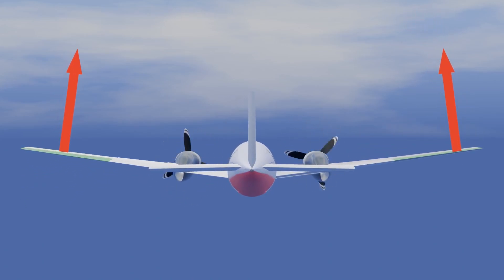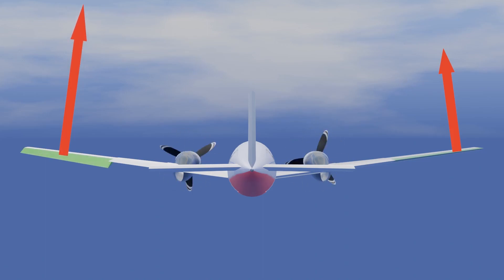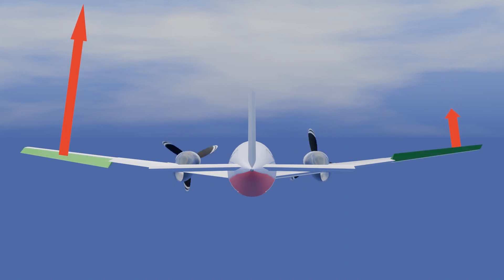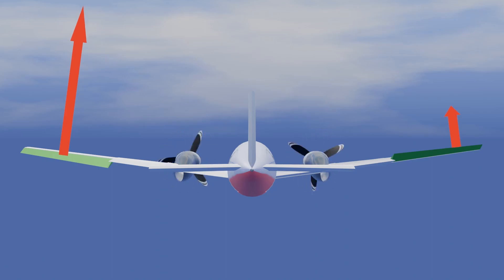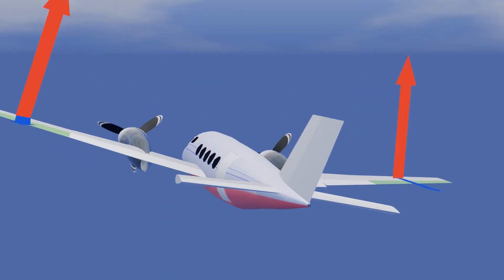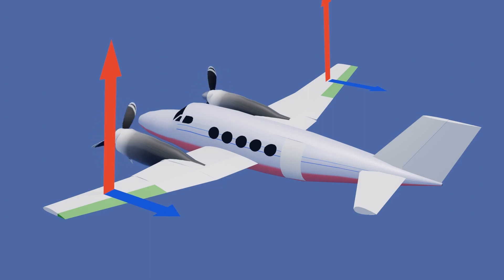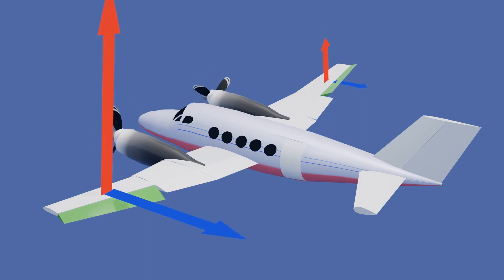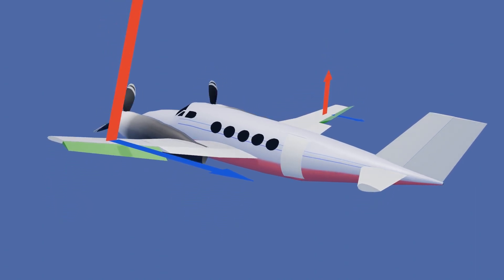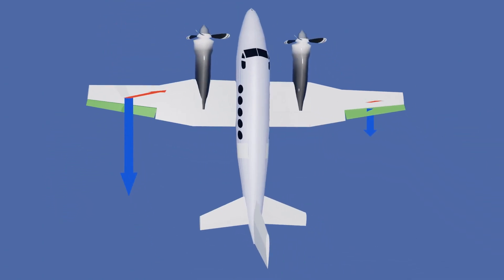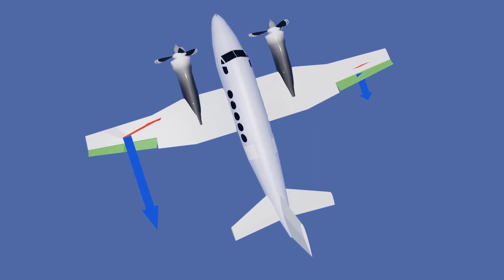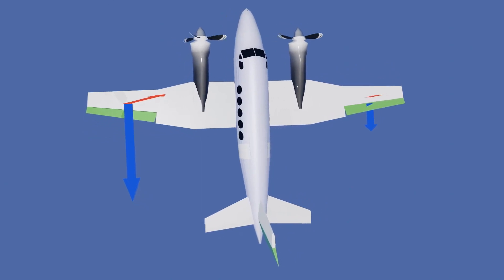To roll right, the aileron on the left is deflected down while the aileron on the right is deflected up. This results in more lift on the left wing and the aircraft rolling to the right. When more lift is produced by a wing, more drag is also produced. When we deflect ailerons, the aileron deflected down has more drag produced than the aileron deflected up, resulting in the aircraft yawing in the opposite direction of the roll. This needs to be counteracted by adding rudder control when deflecting the ailerons.